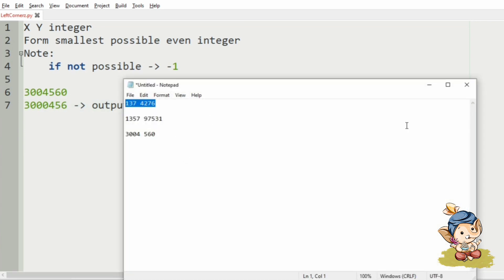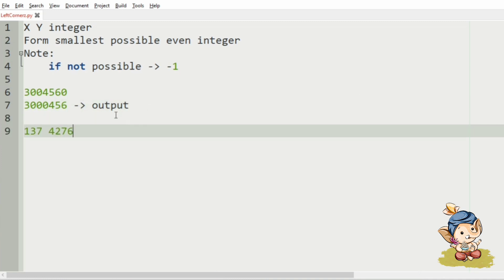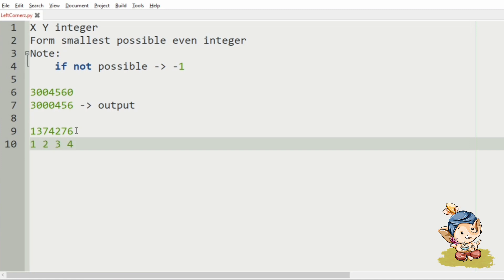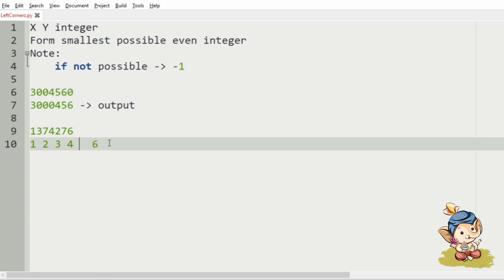Then, we will take our another test case. Here you can see, first we will concatenate them. We have no leading zeros here, so we will sort them. Now, we will look for the highest even integer, which is 6. So, we will place this 6 at the last position, and again we will concatenate them. So, this will be our output.